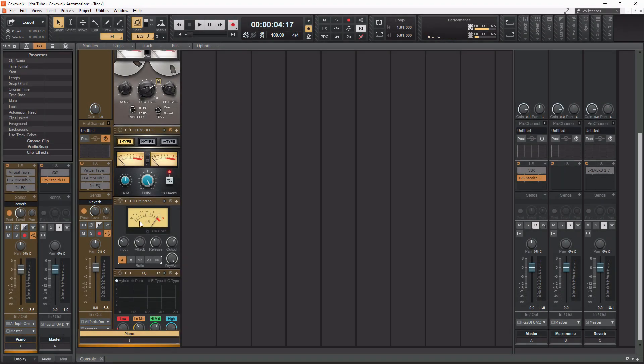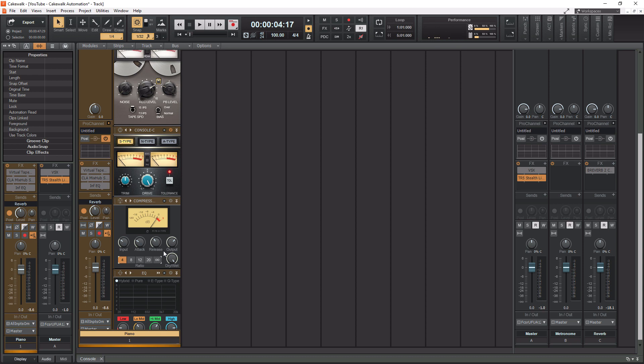All right, so we got our PC-76 U-Type compressor here, and this compressor models the black 1176 compressor. Now, I wish they had a blue version of this because I think that sounds the best on vocals. However, this will sound good on vocals, bass, and pretty much anything you put it on, so no complaints here.